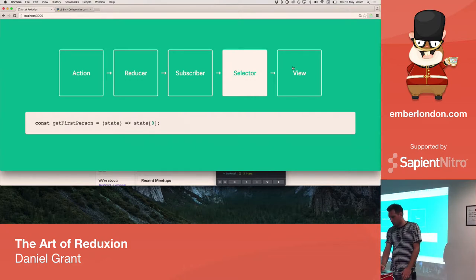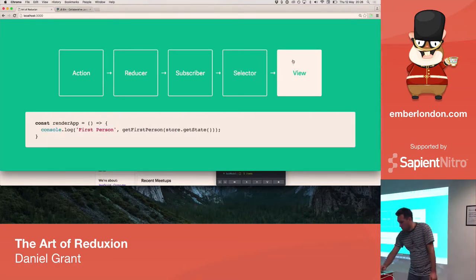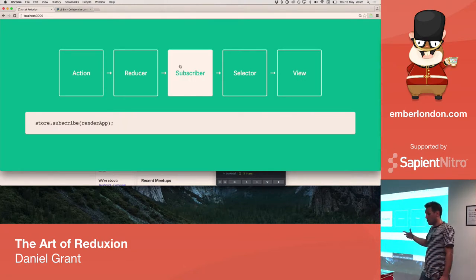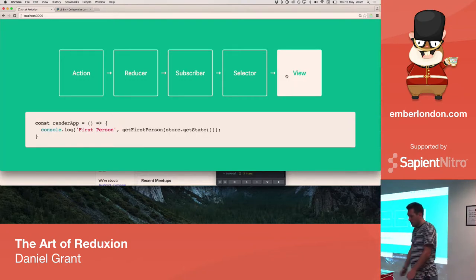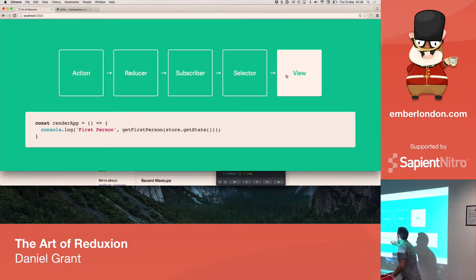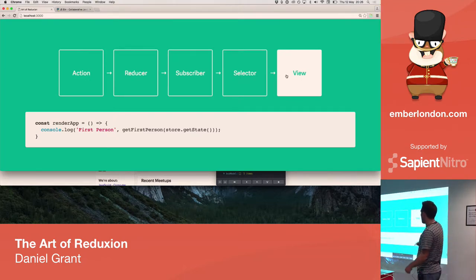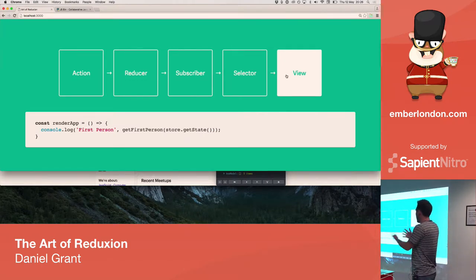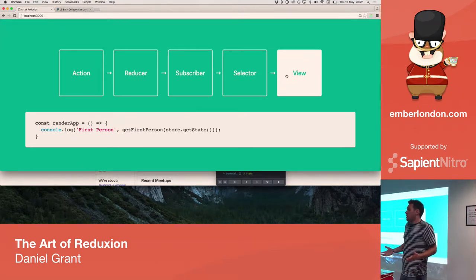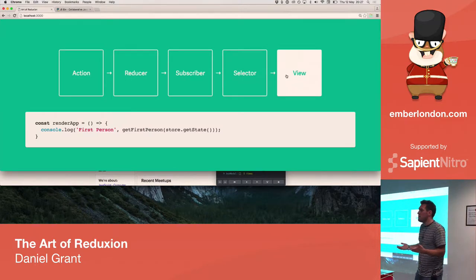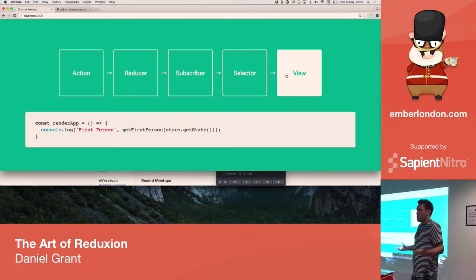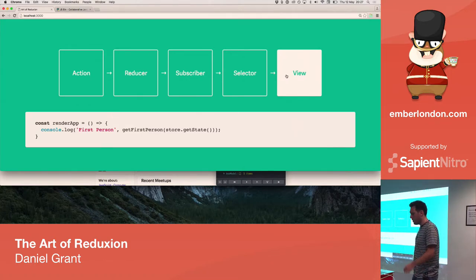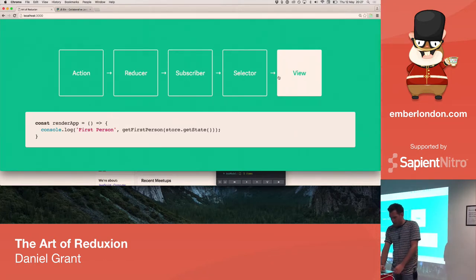And then we can use that in the view. So, when we set up a subscriber, it listens to every state change, and it calls that render app function. And we'll just use a store.getState method here to get a state. We pass it into the selector, which is our query into our local state, and we'll render it to the app. And here, I'm just going to render it to the console. And that's a great thing about Redux. It's not tied to any particular UI framework. In fact, it doesn't even need to be UI. You could use it to turn on your lights in your house, or to access the Web Audio API, or anything.